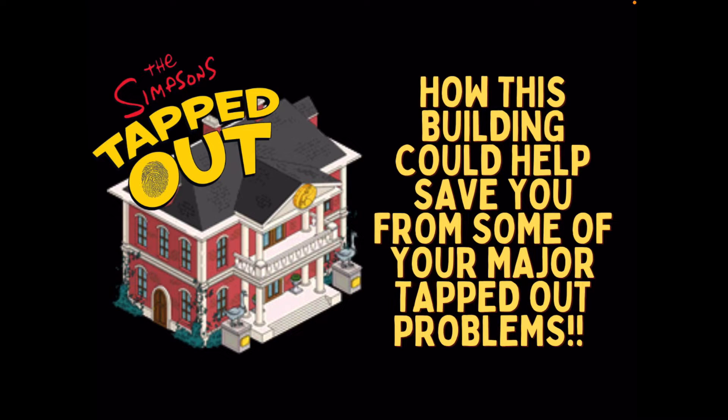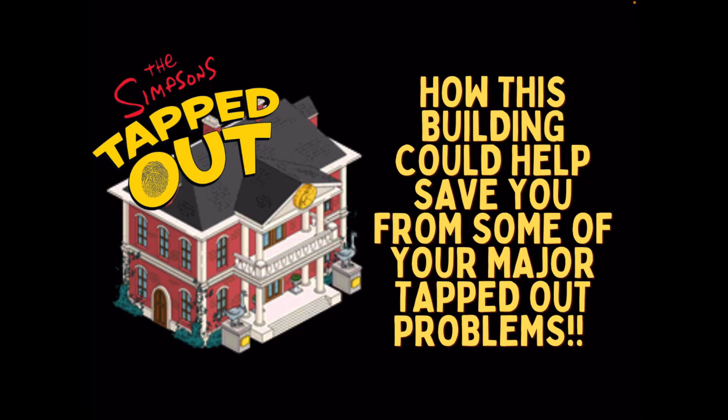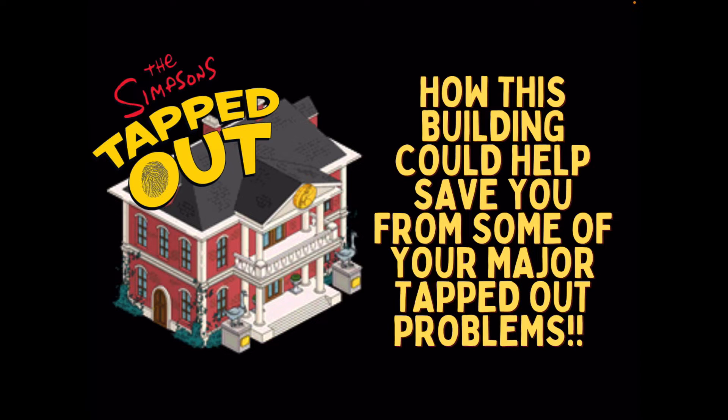Hello filler tappers, it's Elowalfa here, and today we are coming back with a different video, a tips and tricks one, which is going to be on how this one building could help save you from some of your major tapped out problems.